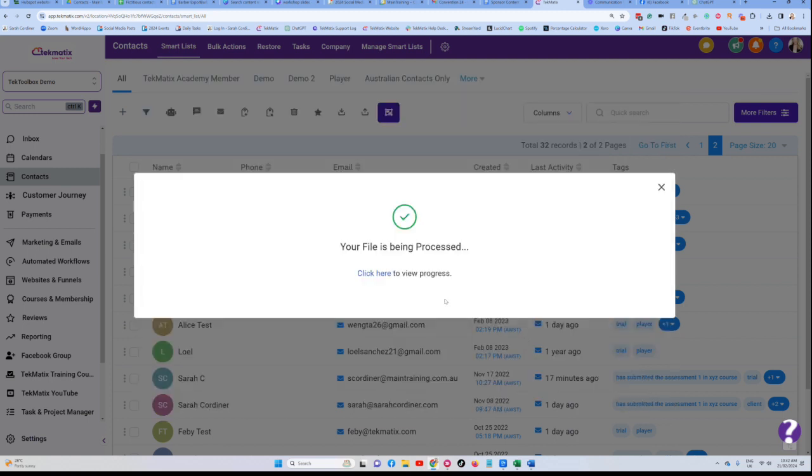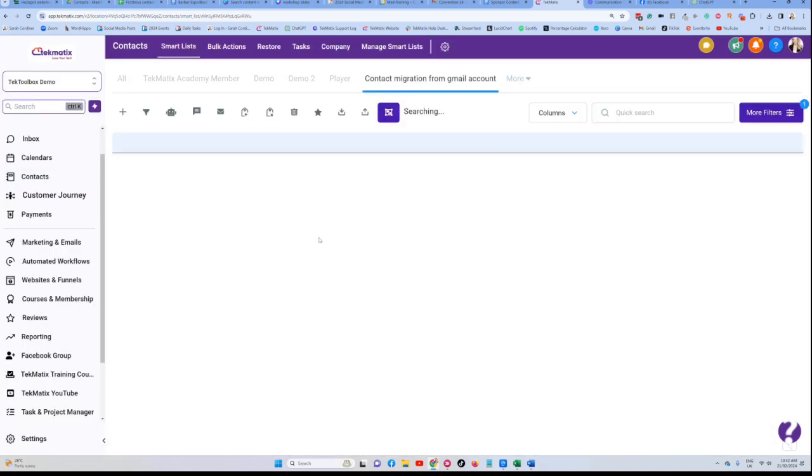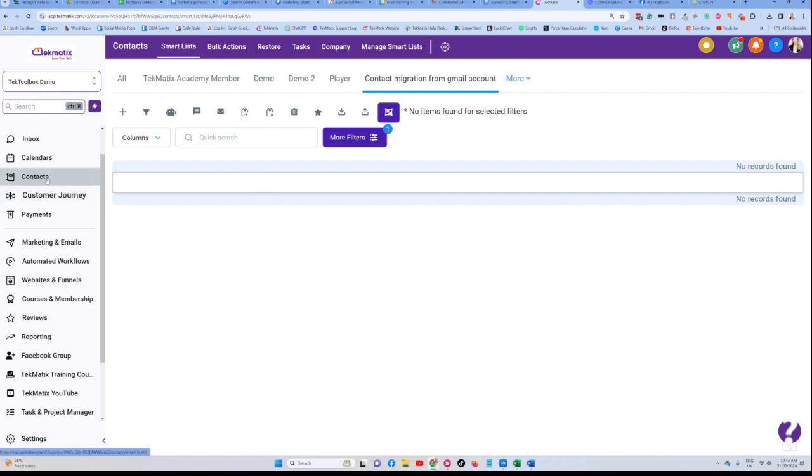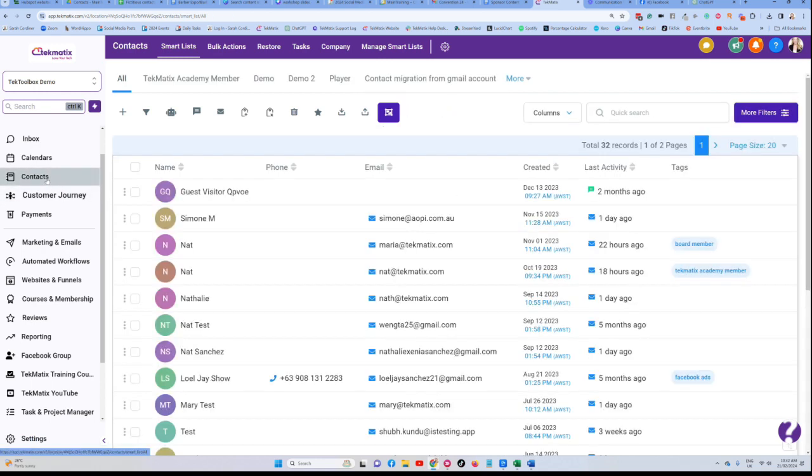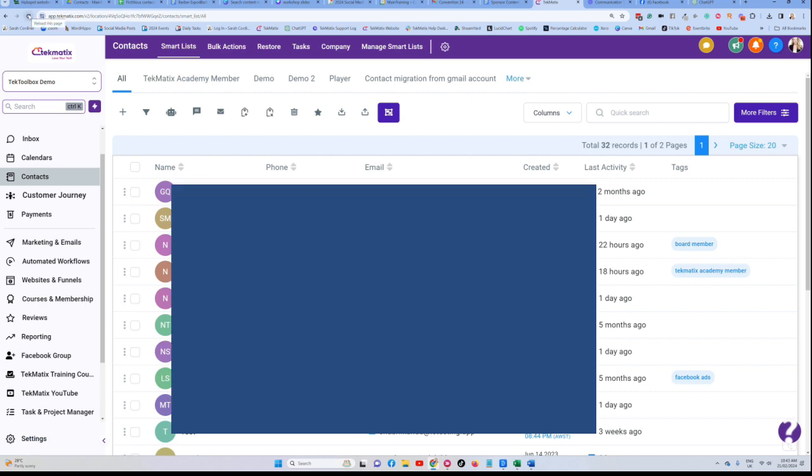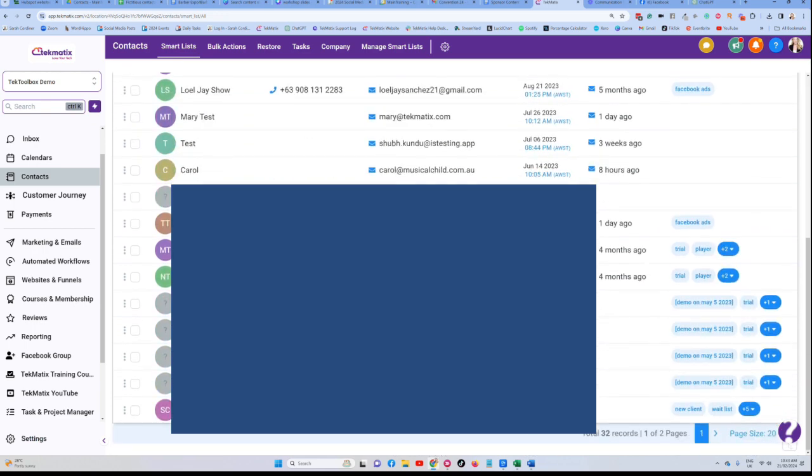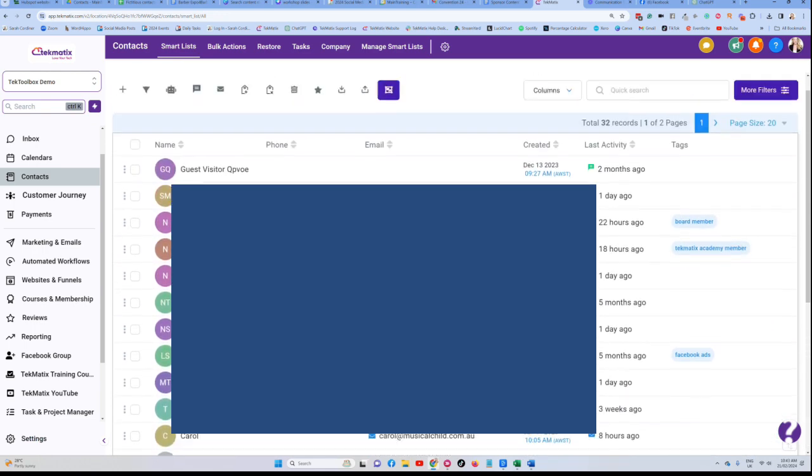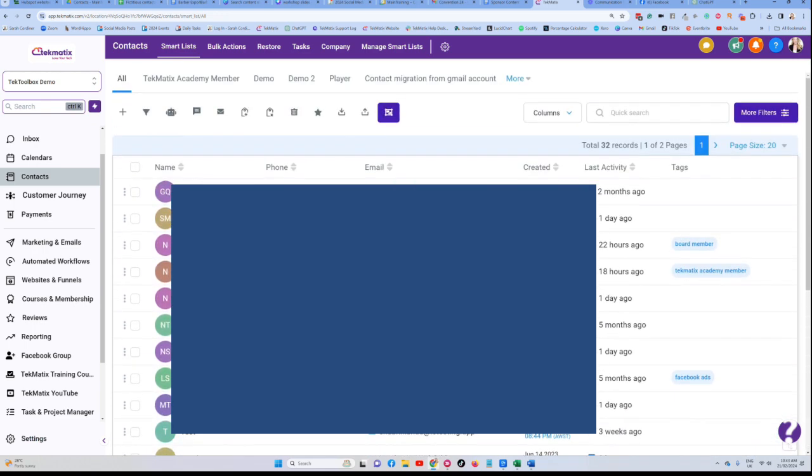Depending on how big the list is that you're uploading, remember with Techmatics you have unlimited contacts, it might take a little while for those to upload. So please don't freak out if you come in here and go, it didn't work, none of them have uploaded, there's nobody here. Just give it a few minutes or so to actually update. And you may even want to completely refresh your screen altogether just to make sure they've all come through. But slowly but surely these people will upload.